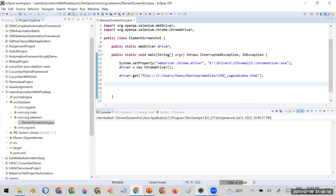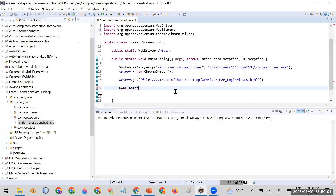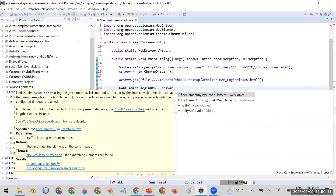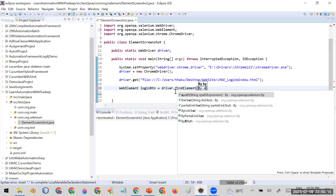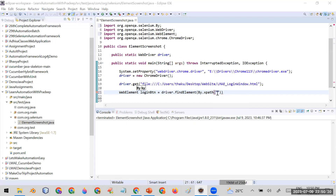I have the XPath for the login button locator. Now I will create a web element reference variable, giving it the name loginButton. I'm writing driver.findElement() and passing By.xpath() inside it. I already created the XPath so let me paste it here.